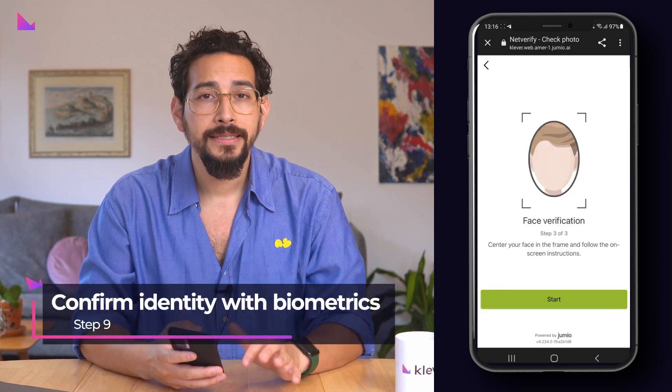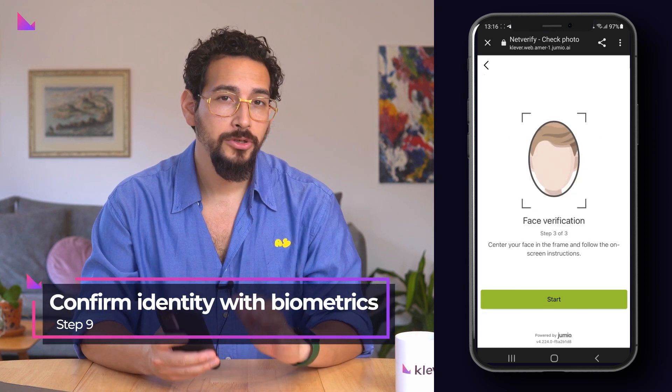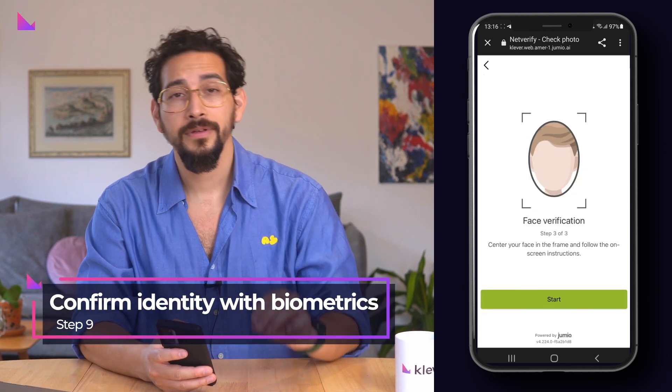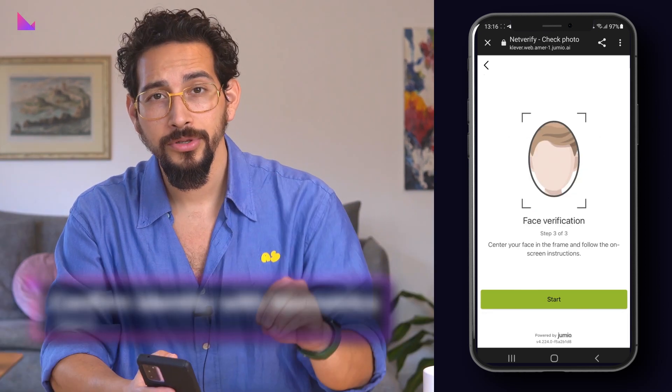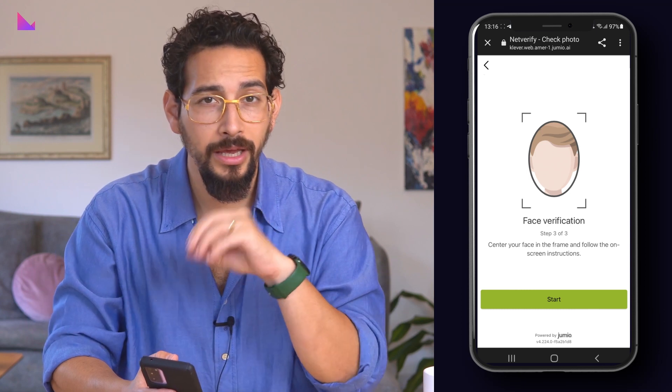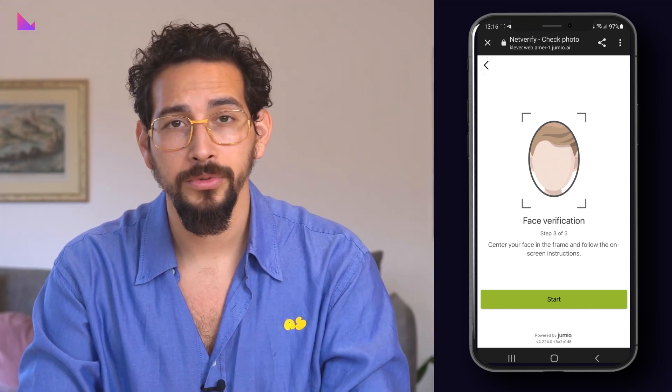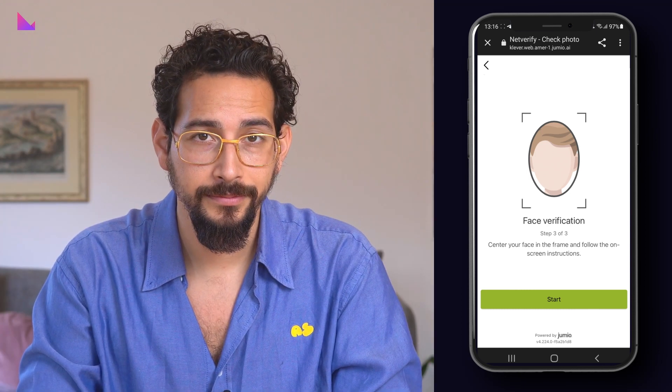As a last step, a biometric verification will be requested to guarantee that the person who is doing the KYC corresponds to the same person of the documents presented.